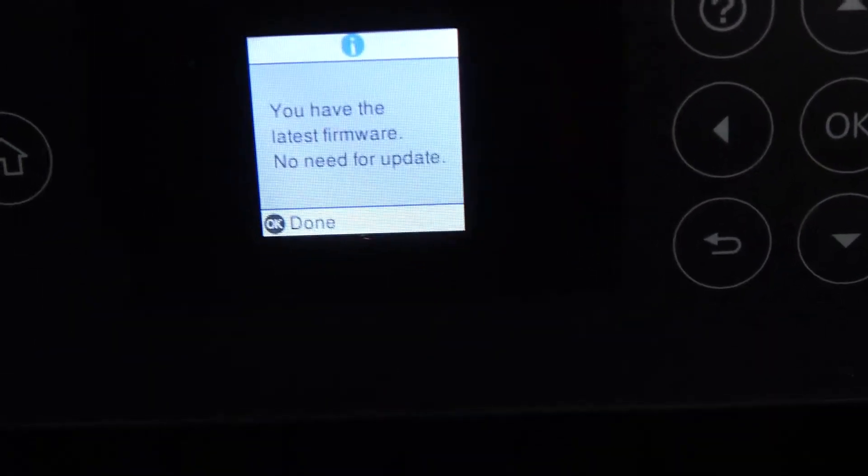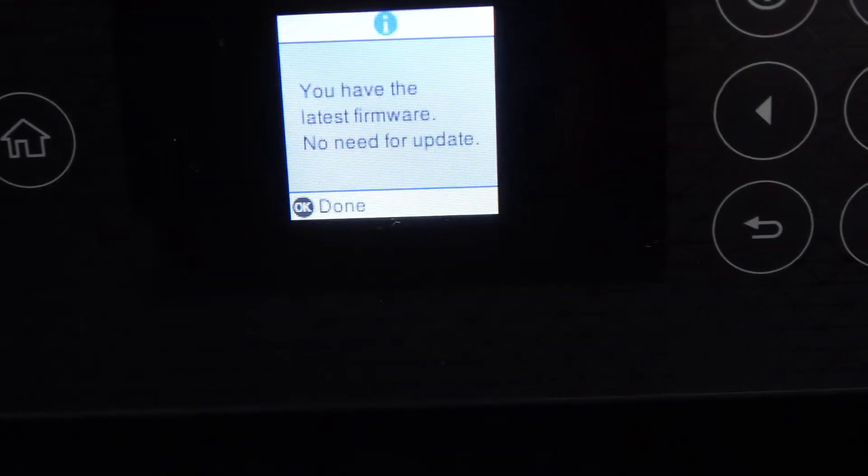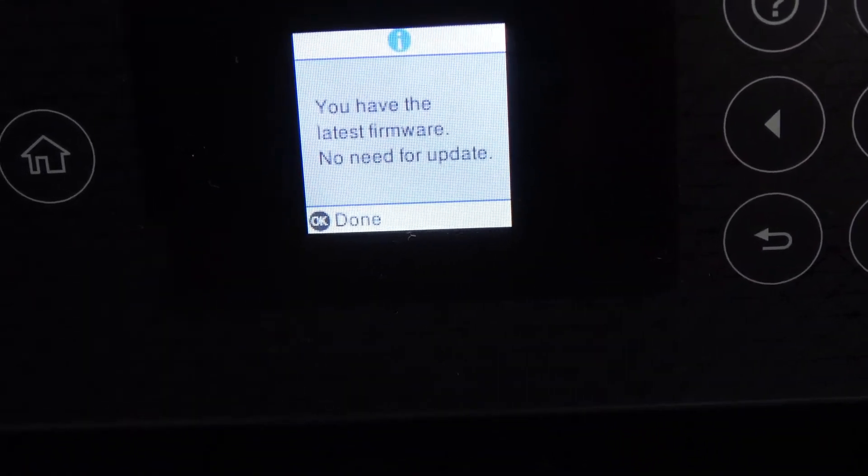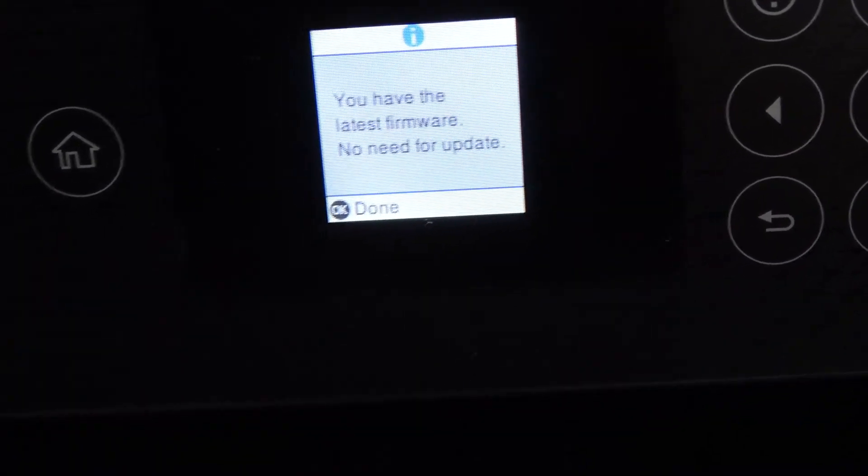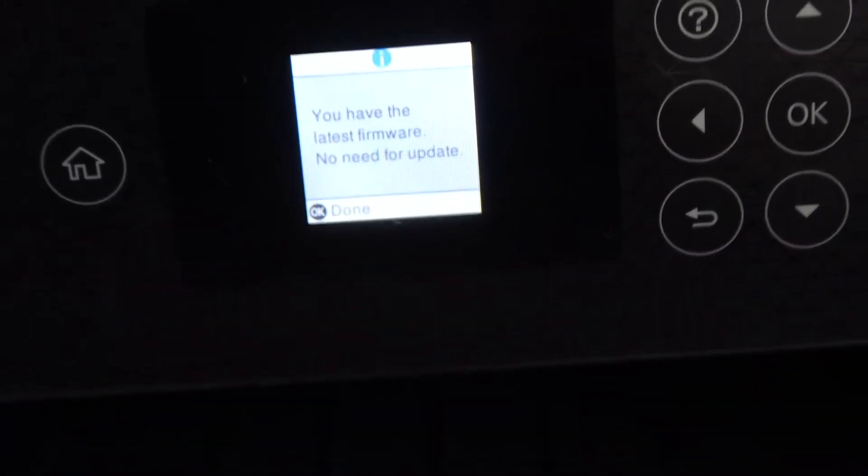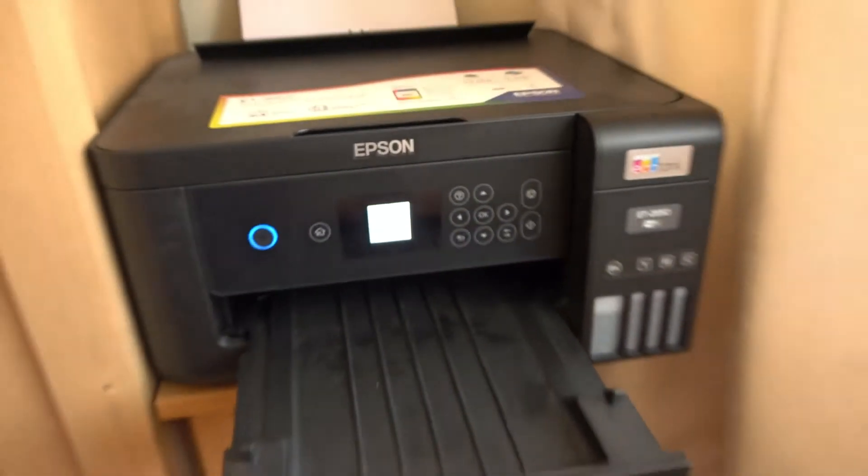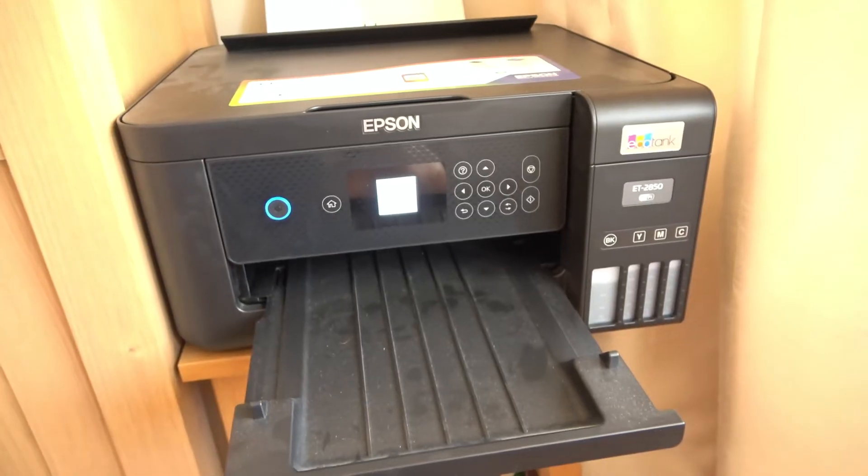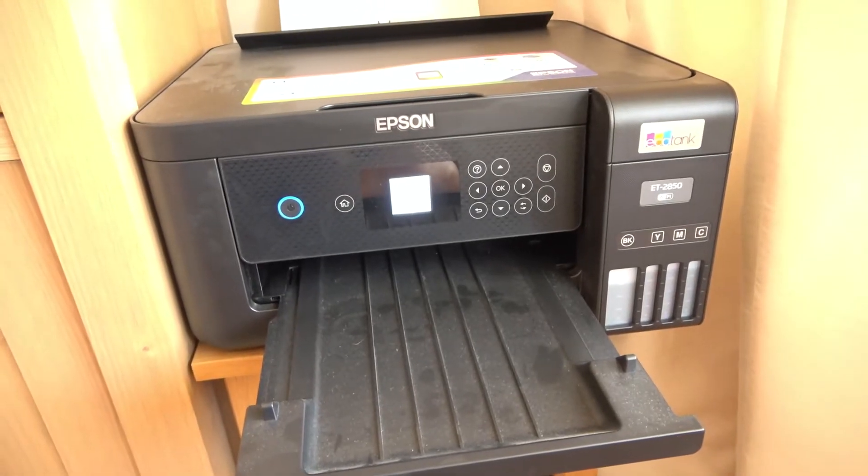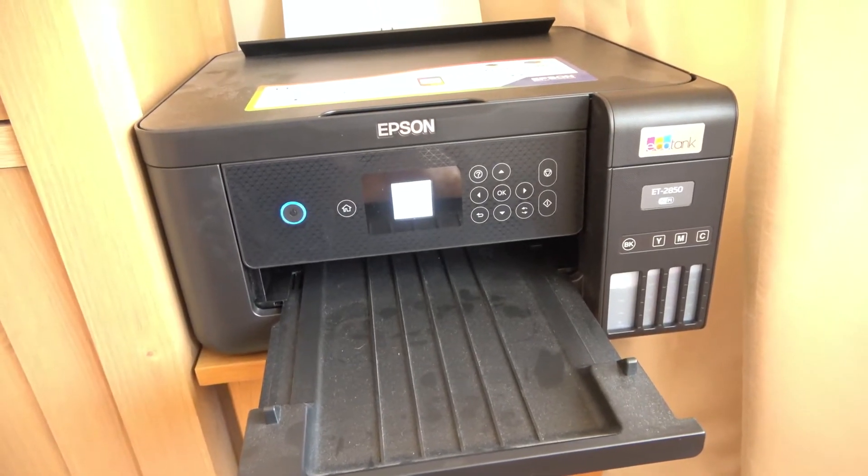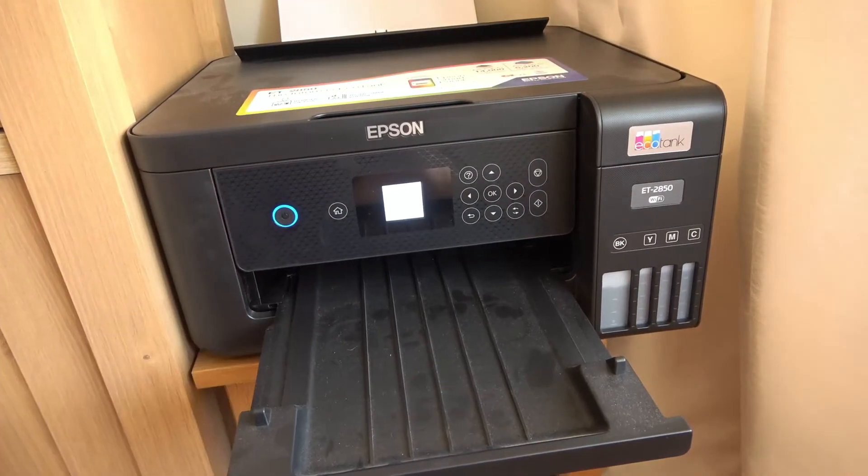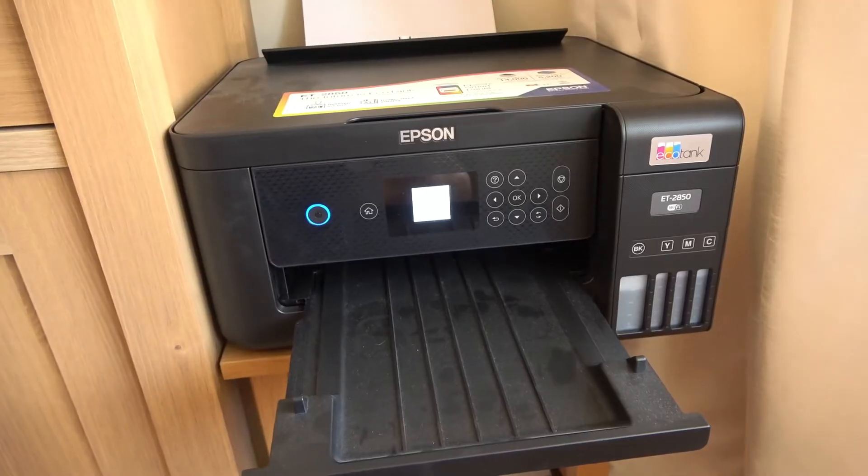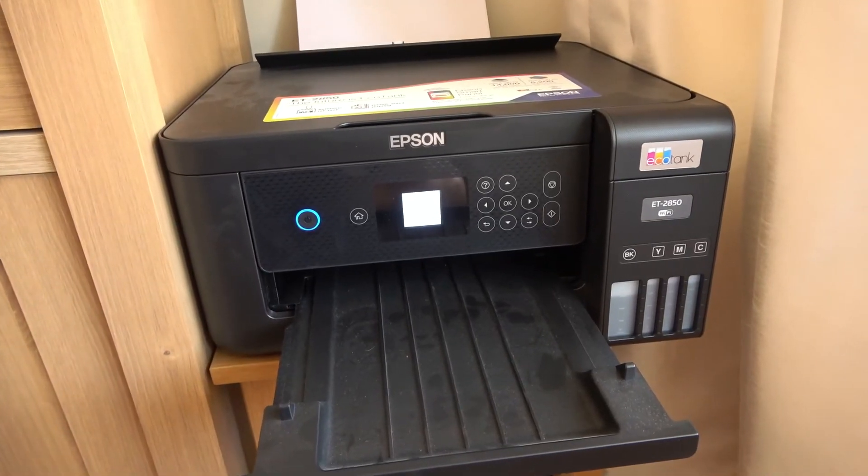And there you go, it's come up straight away. If you have the latest firmware, no need to update, but if there was an update, that is where you would update it. So if you're having problems, hopefully the update will fix it. If not, at least you can eliminate that from your troubleshooting. Thanks for watching.